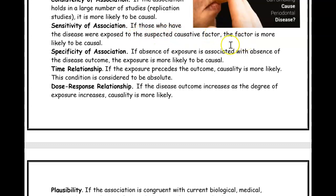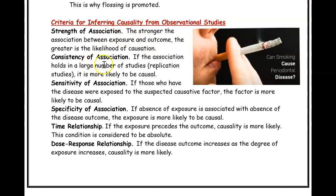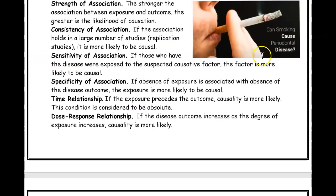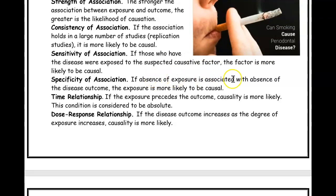Specificity of association means: if those who have the disease were exposed to the suspected causative factor, causality is more likely. If someone has periodontal disease and was exposed to tobacco, you can make that association. Also, if absence of exposure is associated with absence of disease — if people who don't smoke don't get periodontal disease — that also supports the conclusion that smoking causes periodontal disease.